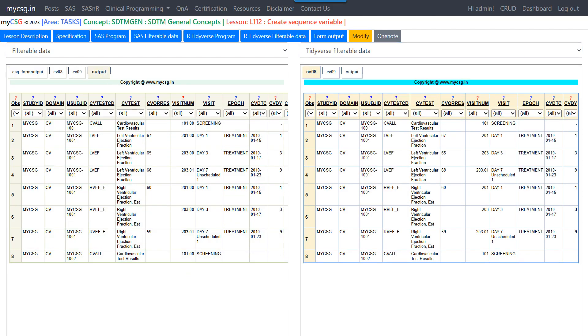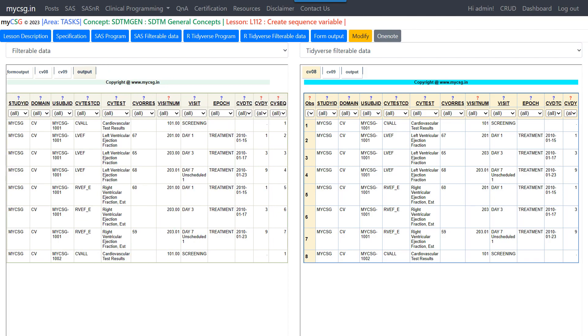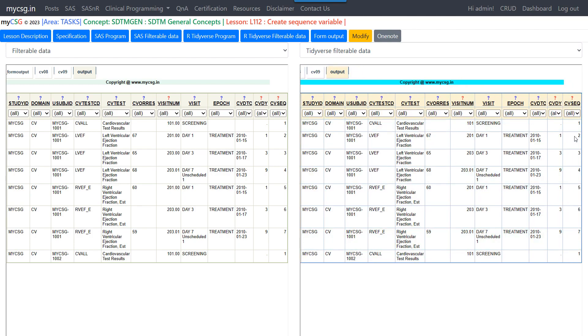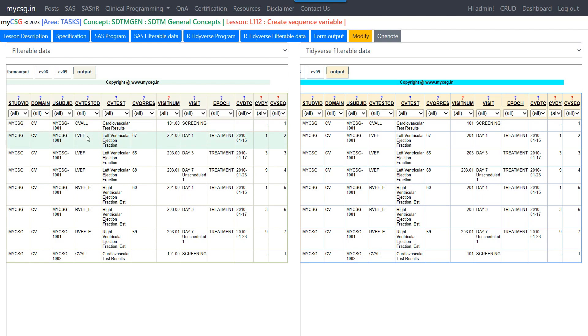So let us take a look at the values present in CVSEQ in both the cases. So we have the output dataset opened on both the cases. So we have CVSEQ added. So the data is for two subjects. First subject has seven records and second subject has one record. So within the subject, so we have sorted based on the values present in TESTCD, DTC and visitNUM. So if we see here, so we just need to make sure that the sequence is getting populated as per our sort order.